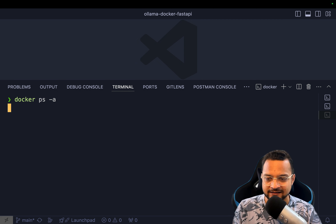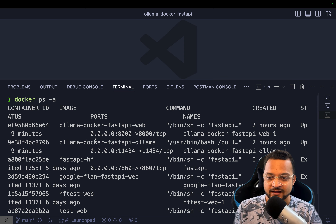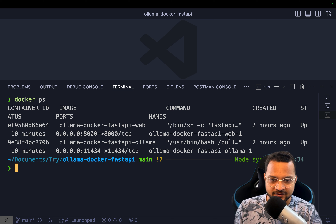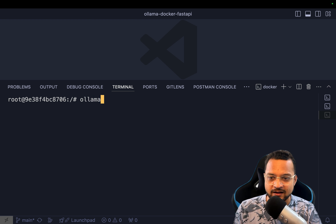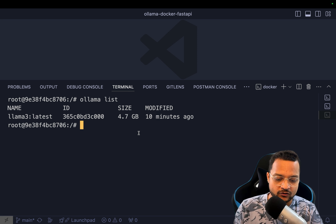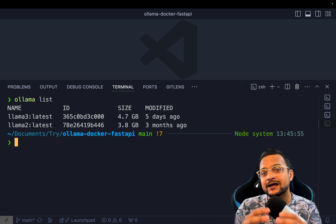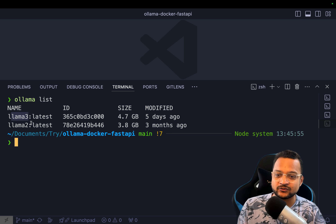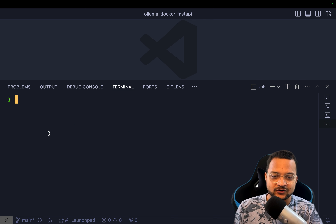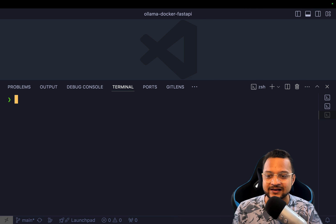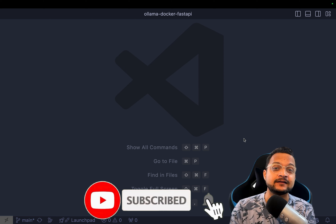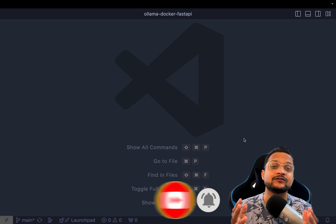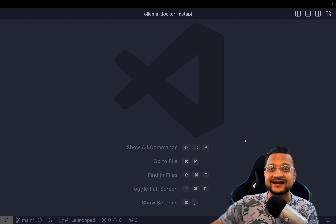If I run 'docker ps' and list out all the containers, I have the model running container and here is the Ollama one. Once I get inside it and run 'ollama list', I can see the model was pulled 10 minutes ago. On my local machine I have Llama3 from five days ago and Llama2 from three months ago — so this is actually running inside Docker, which is really great. If you find these videos helpful, consider subscribing and hitting the like button. Without wasting time, let's get started.